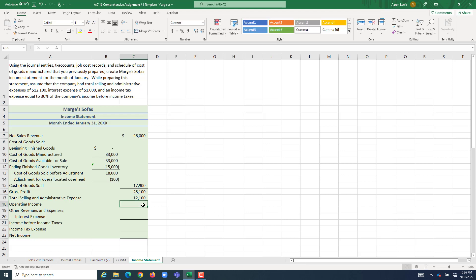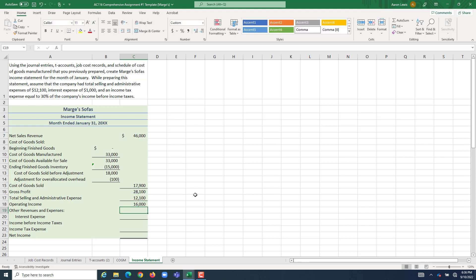So if we had $28,100 left over after we accounted for the cost of production, and we had to spend another $12,100 on our period costs, that means that when we account for all of operation, both the production side and the administration side and the sales side, everything all in, accounting for everything in our operations, we're left with operating income of $16,000.